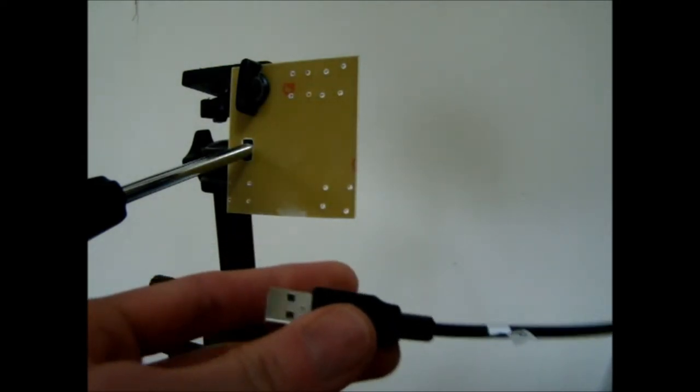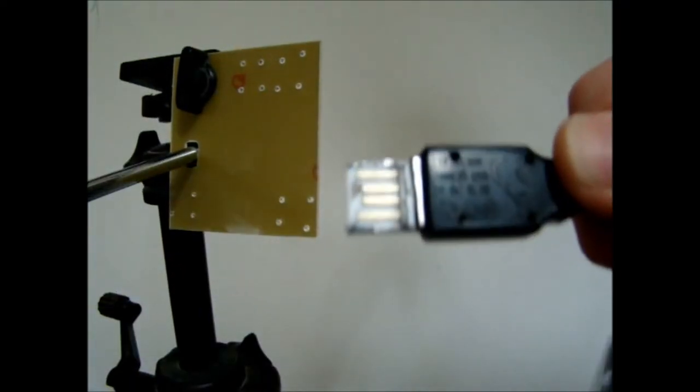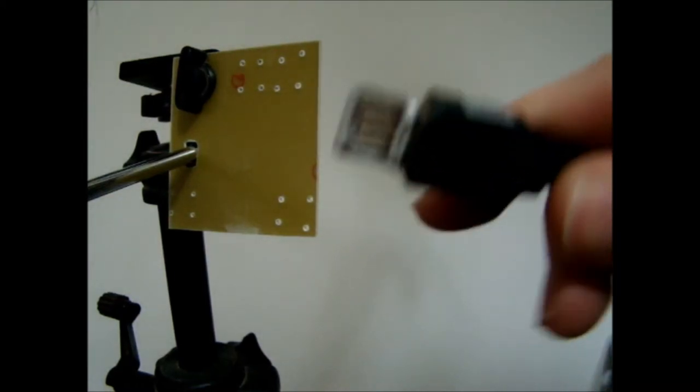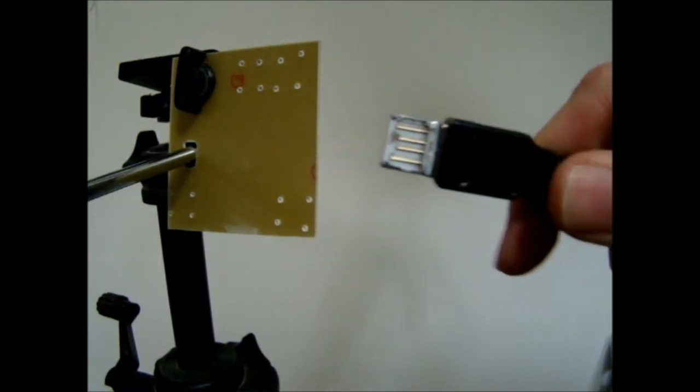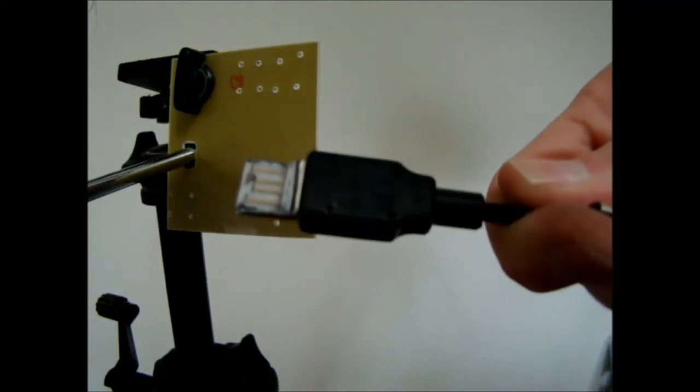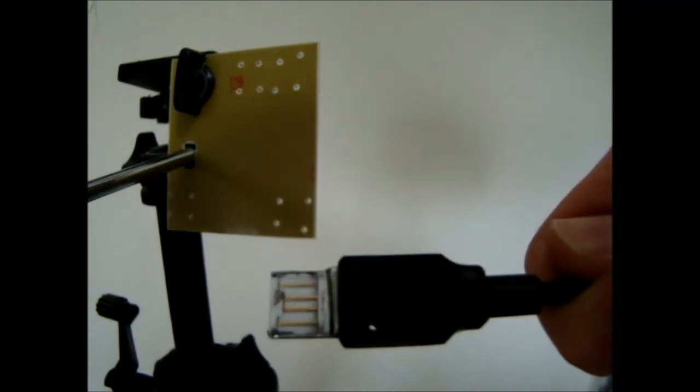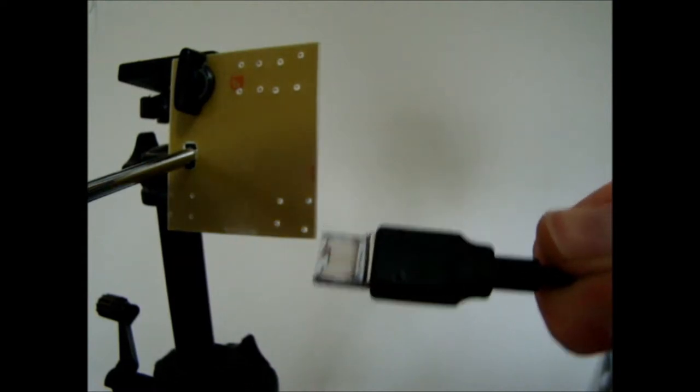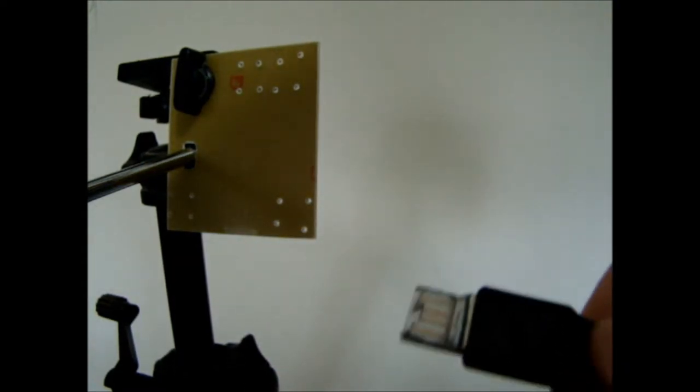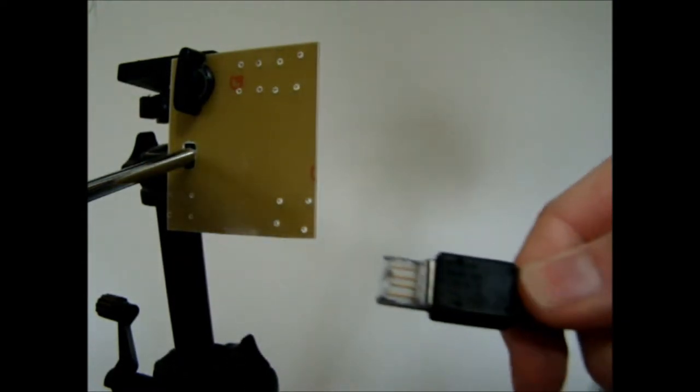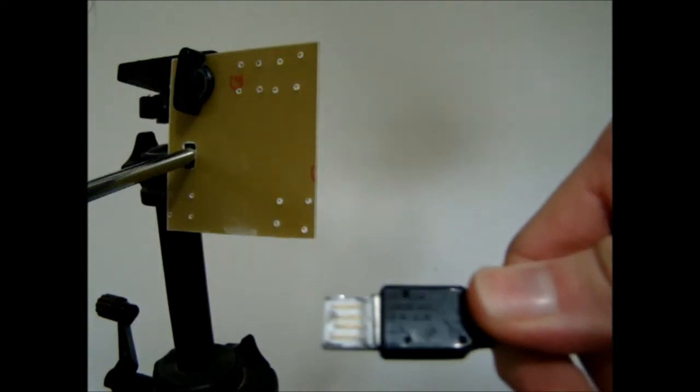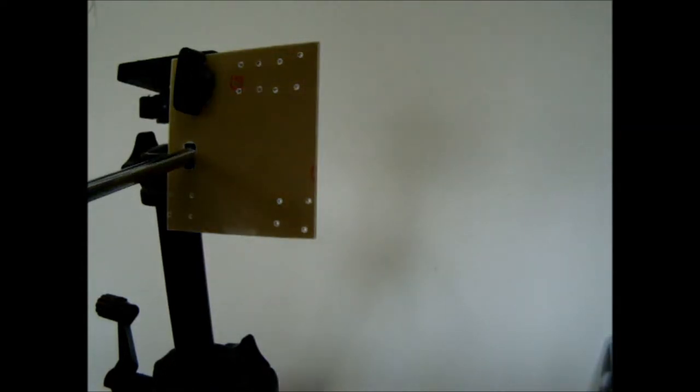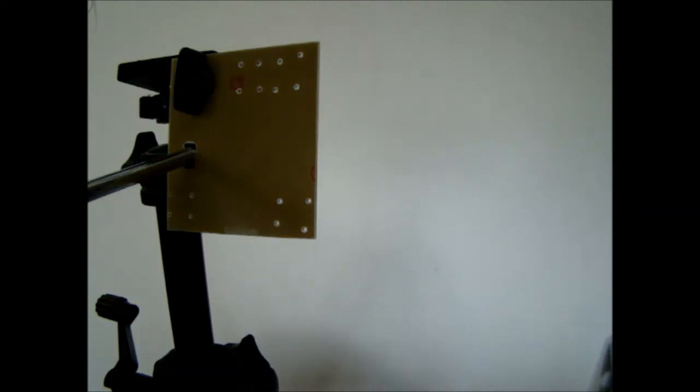I cut the cover off the USB here. On the back of this it says the power rating is 0.3 watts at 5 volts. Power equals voltage times current, so the current we need is 60 milliamps per LED.